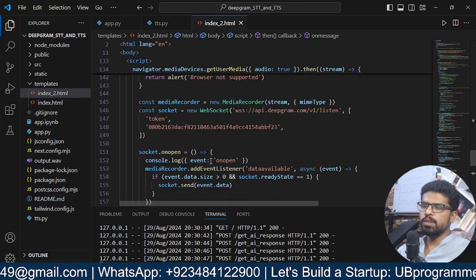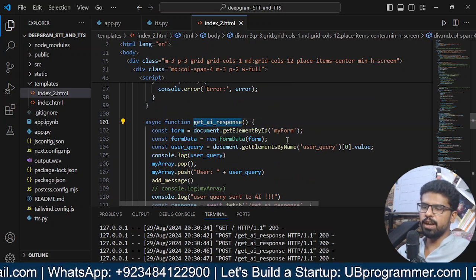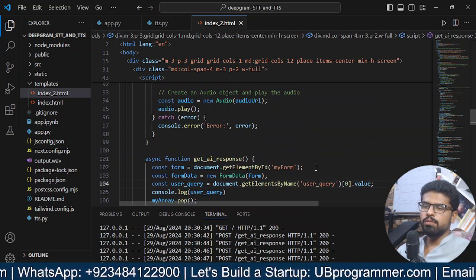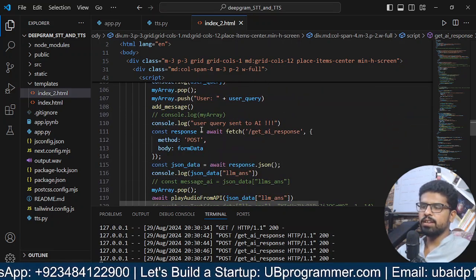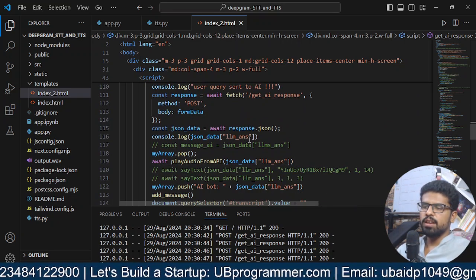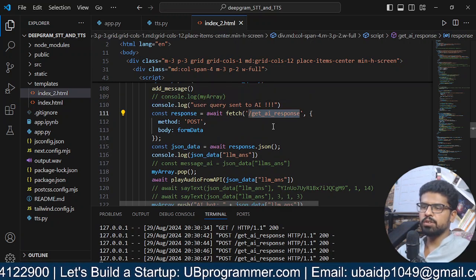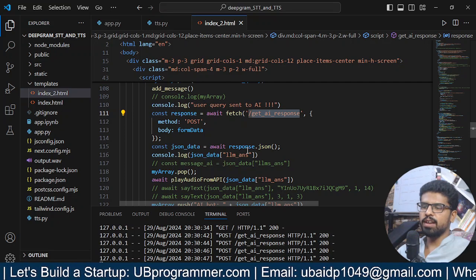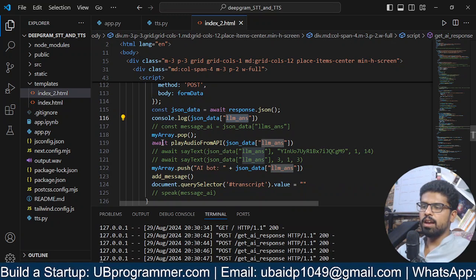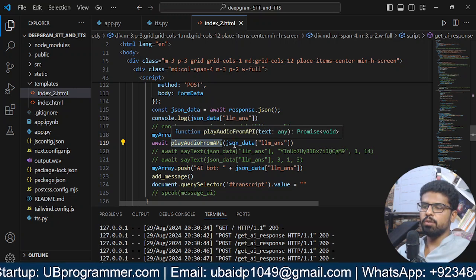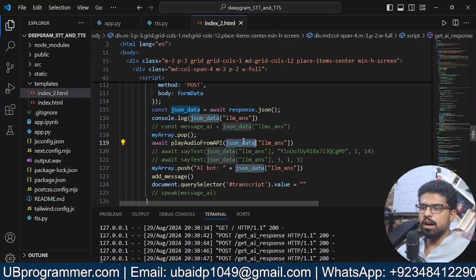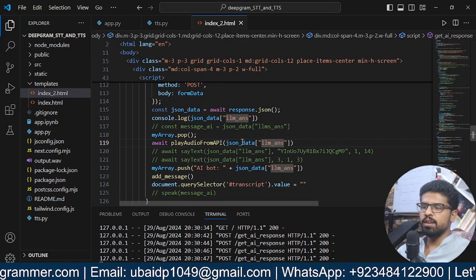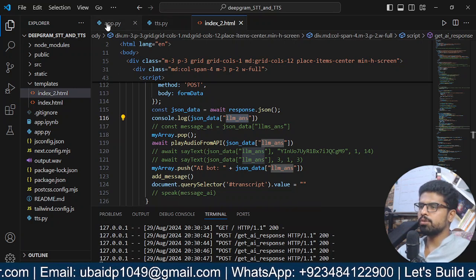This is a function. It's grabbing the user query from my form, which I have in the interface, the first value of the form, and then it's sending it to the AI. User query sent to AI. We have a fetch request for get_ai_response, sending the user query and getting back the LLM answer. Then I'm just playing that LLM answer, play audio from API. Let's see how this is happening.